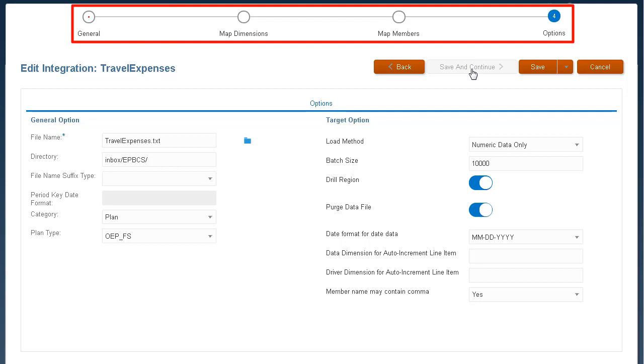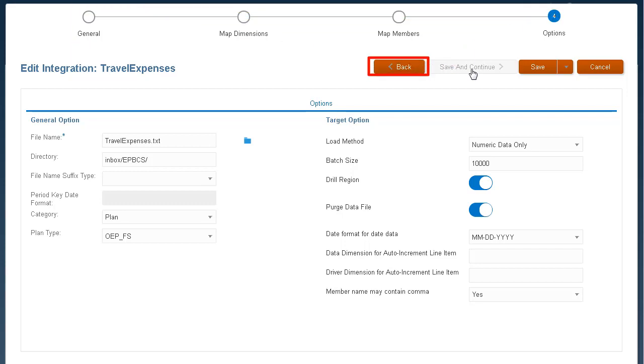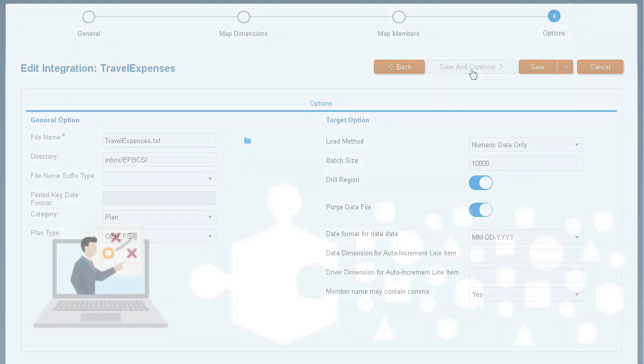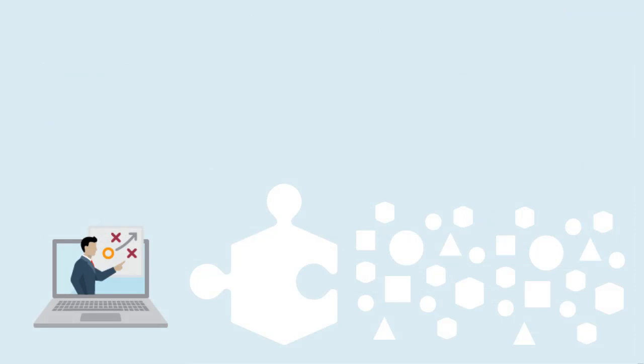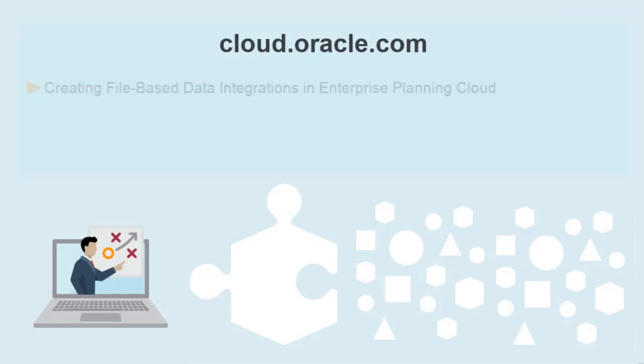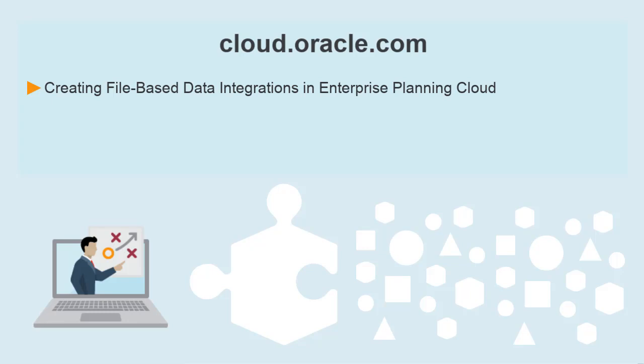Navigate between tasks by clicking a task on the workflow bar or the Next and Back buttons. For more information on creating file-based data integrations, visit the Cloud Help Center and view the Creating File-based Data Integrations in Enterprise Planning Cloud tutorial.